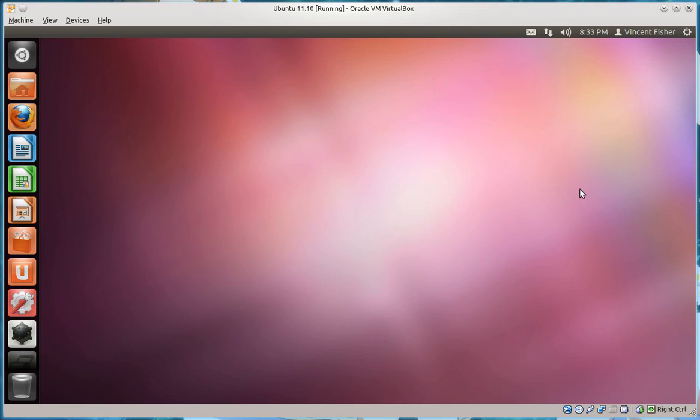Hey, what's up? This is Ubuntu 11.10, and this is the final release. I didn't realize that it was out today until I saw on my KDE desktop it said software update 11.10 available today, and I'm like, what? And I checked the website and I'm like, oh my god, it's available.